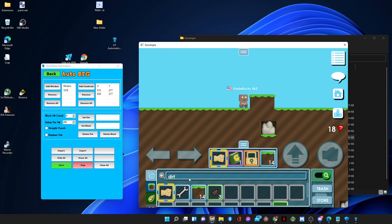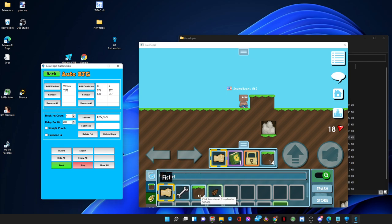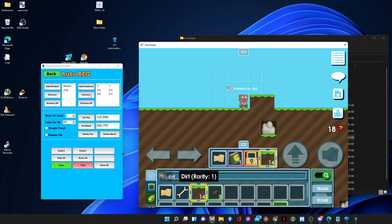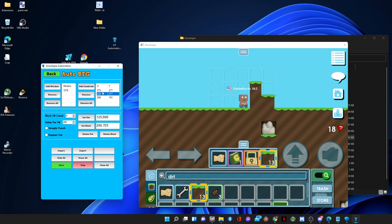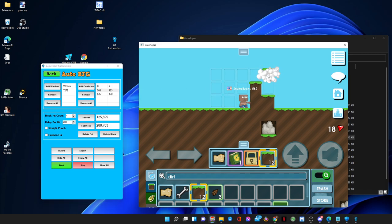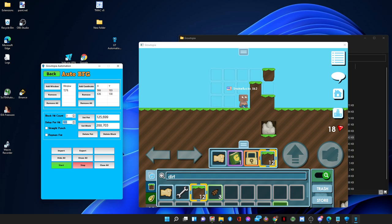So first we have to set our fish and our block. Now we set our coordinate. Let's see, right here. Oh I have to delete these two, remove and set right here. There we go. After that, block heat count is how many times we hit the block to break, and dirt is three, so three per heat. Just leave it at 200. If you guys are lagging, you can increase this to 10 to 20.